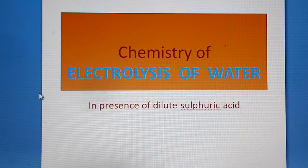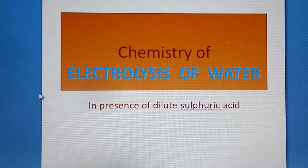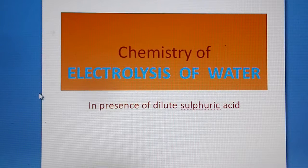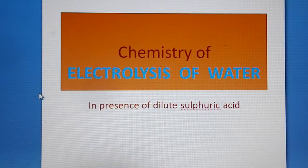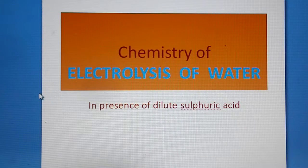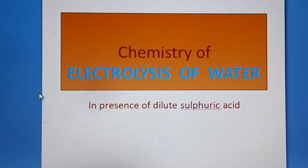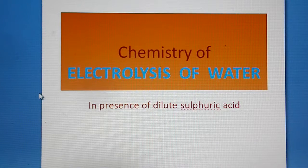Welcome to the class on chemistry of electrolysis of water. Water is a bad conductor or poor conductor, and we are using dilute sulfuric acid to make it conducting without affecting the dilute sulfuric acid itself. So let us see what the chemistry behind the electrolysis of water is.